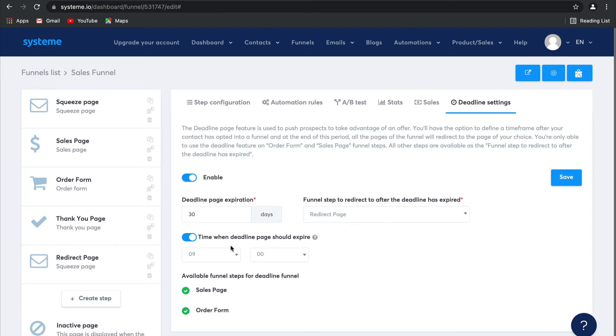You can even include a time at which the deadline should expire, which is really great if you want to make use of specific time targeted offers.